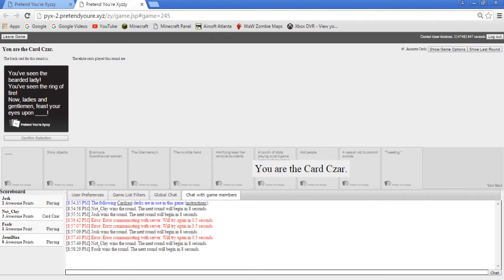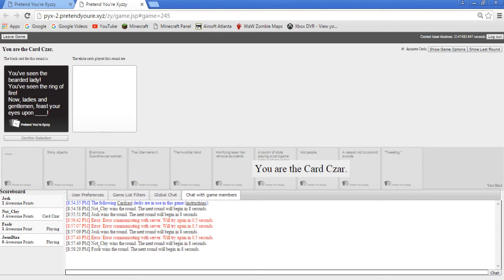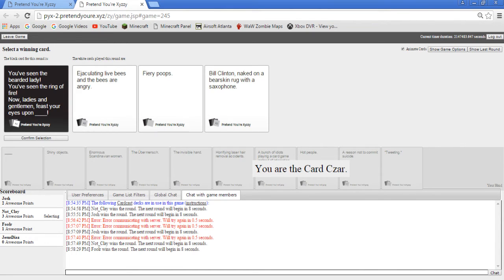You've seen the bearded lady, you've seen the ring of fire, now ladies and gentlemen feast your eyes upon... I'll have to pick, I'm going to win. Oh my god.